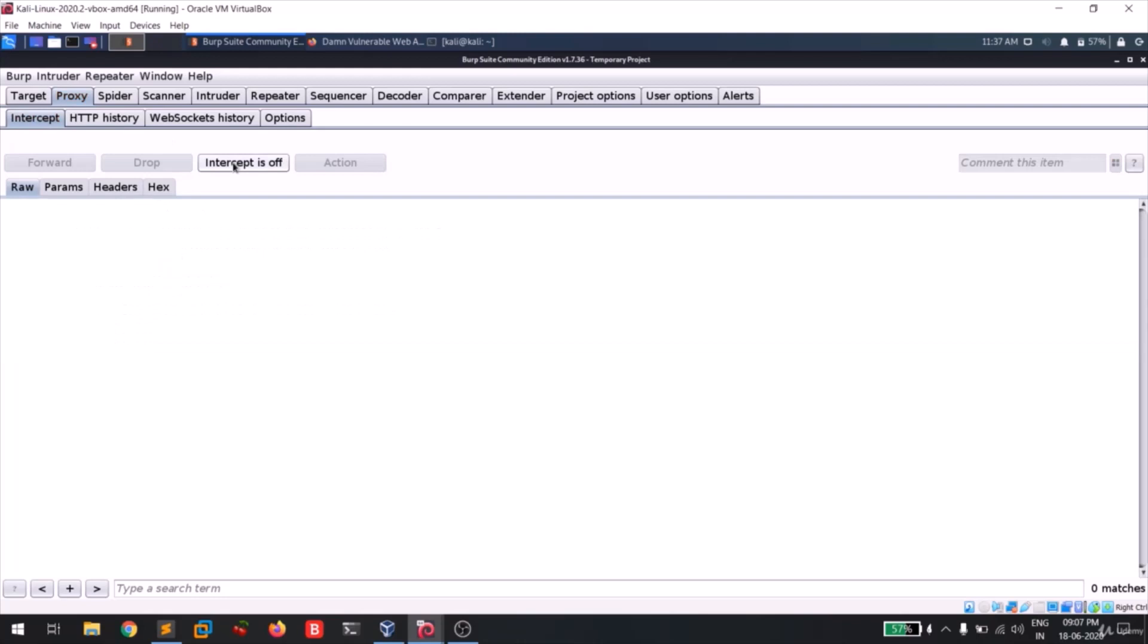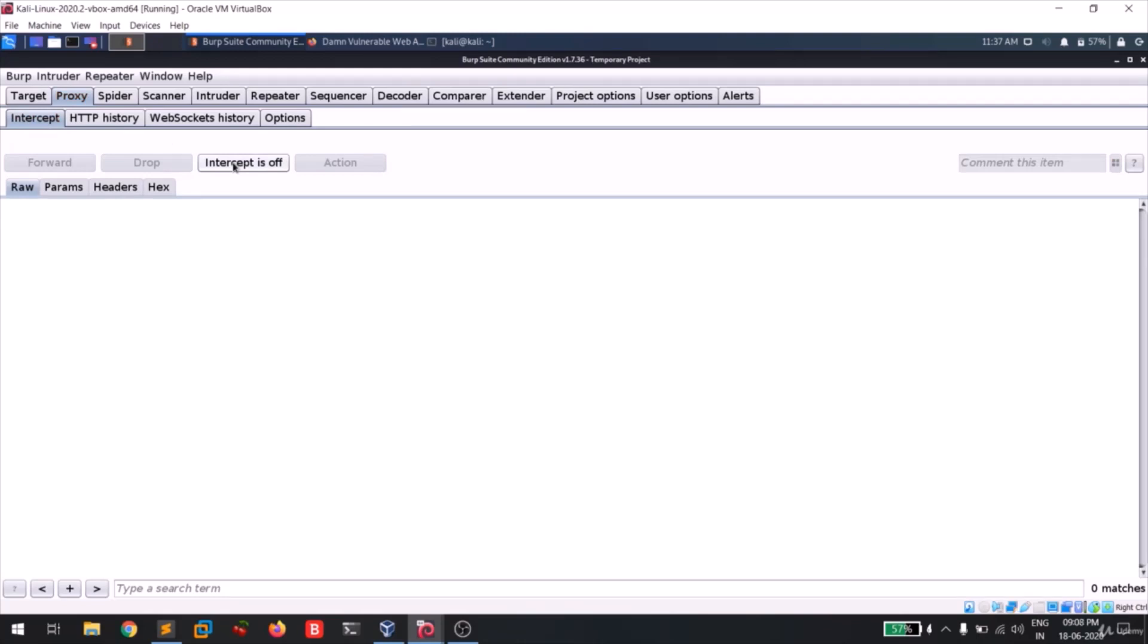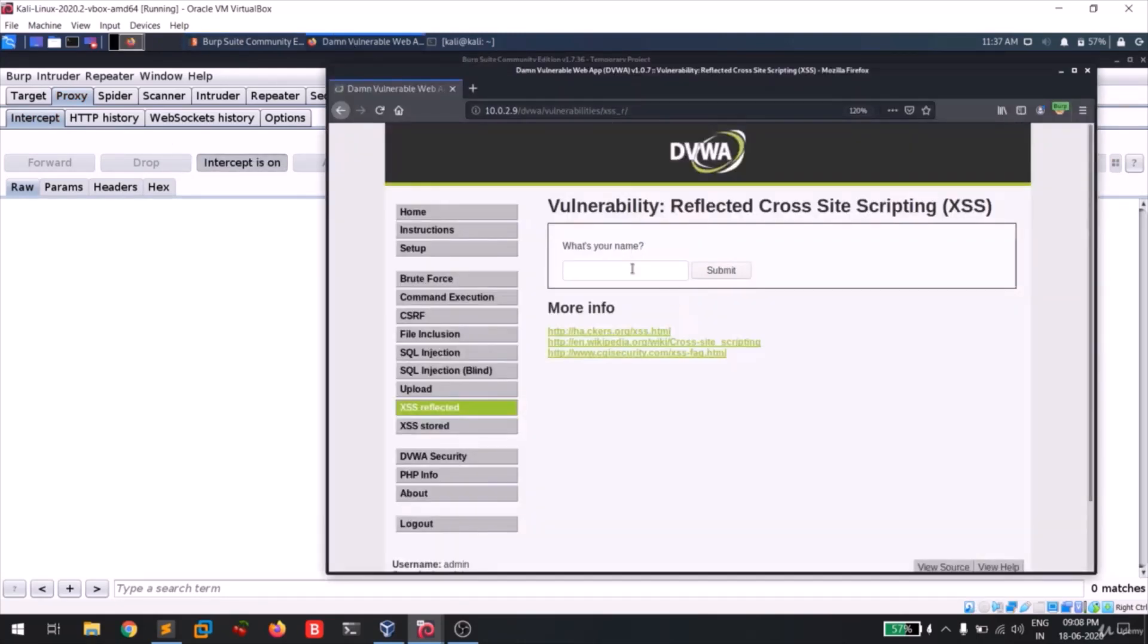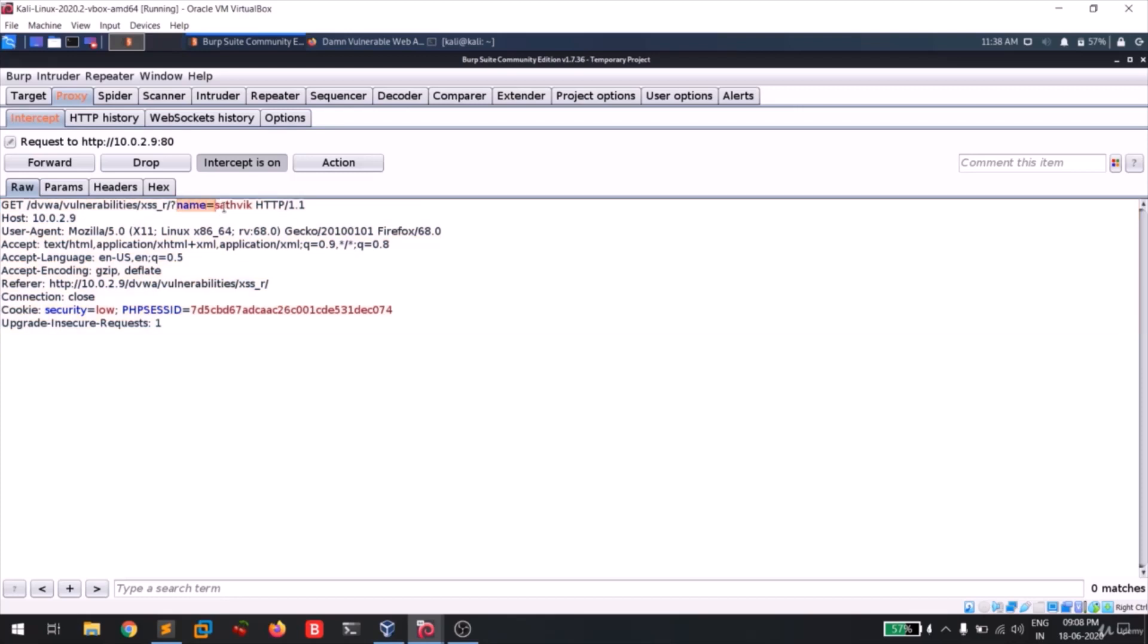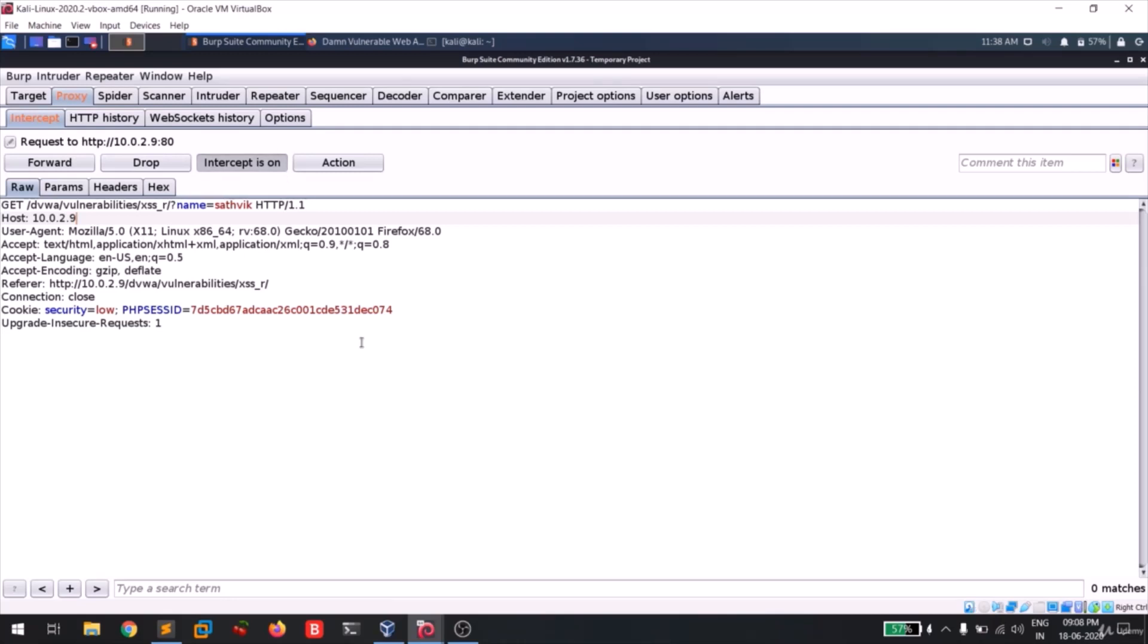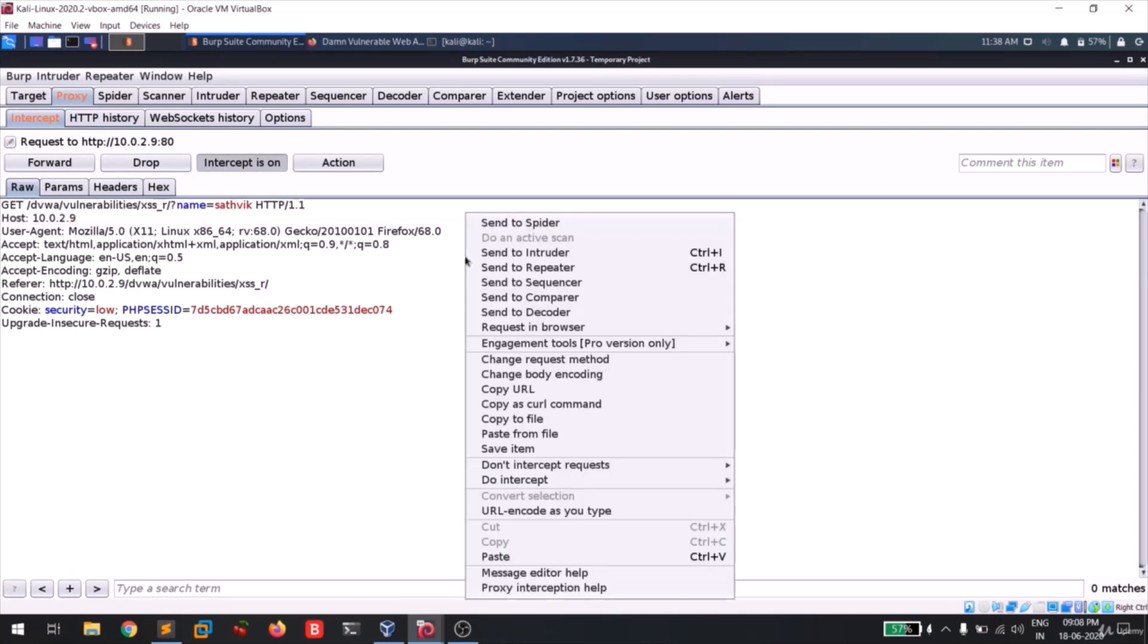But it's useless. So we'll capture a request. Let me give my name Satvik and I'm gonna submit this. And you can see the request with the parameter name is being captured by our Burp Suite. So what I'm going to do is I'm gonna make utilization of repeater so that I can see both request and response side by side.